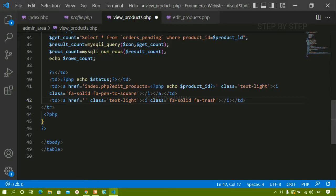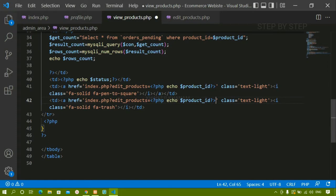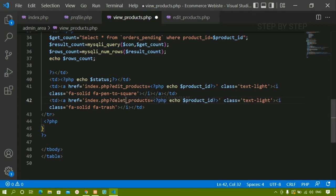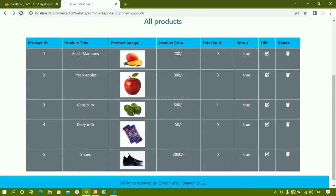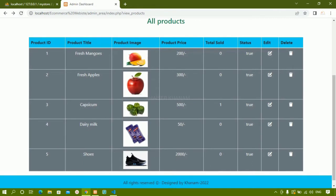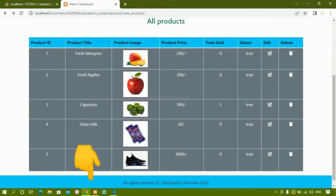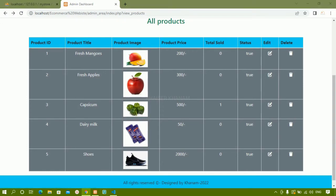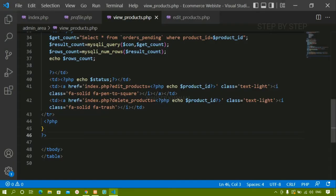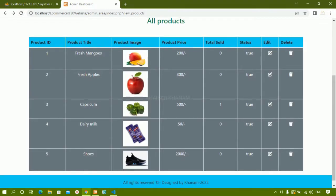I will paste the edit_product link and change it to delete_products. After saving and refreshing, when I hover over the delete button I can see delete_products equals two, equals three. Let me correct the spelling to delete_product, save, and refresh.